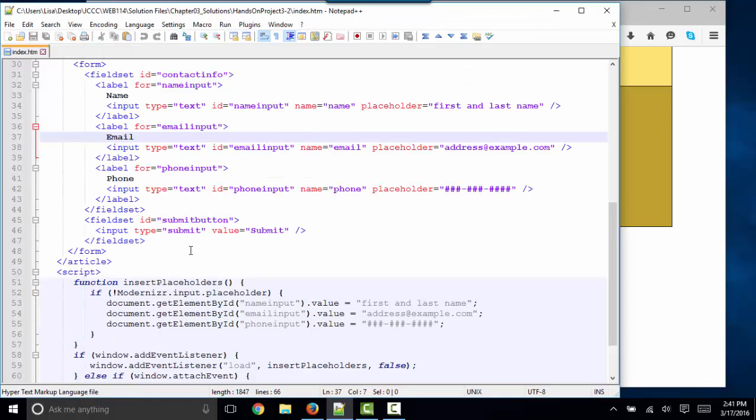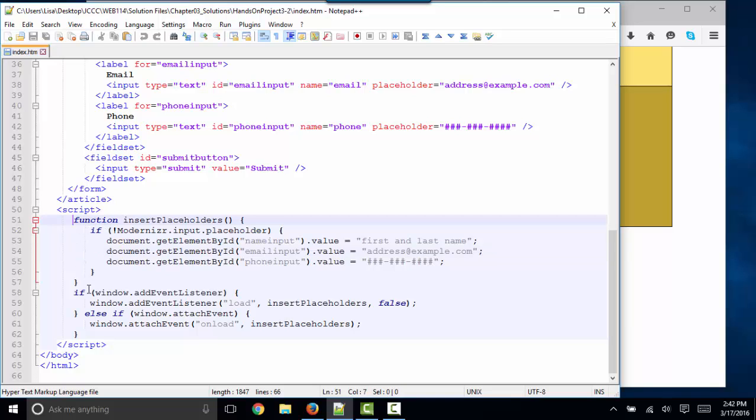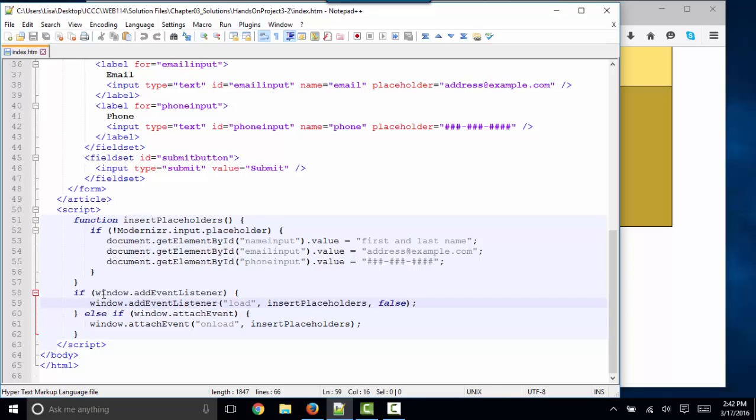The way the JavaScript runs is that it's run from an event listener. We have created the insertPlaceholders function, and we're running it on this event listener that tests to see if our window has an addEventListener.